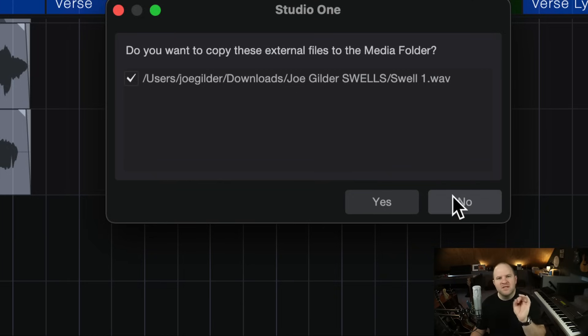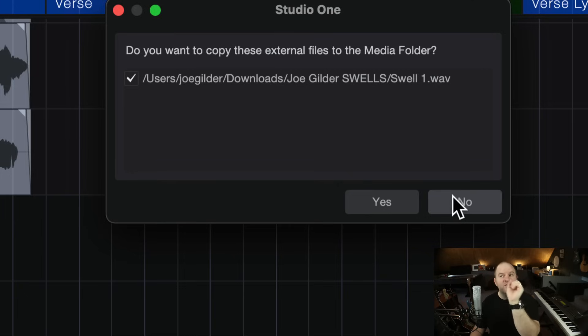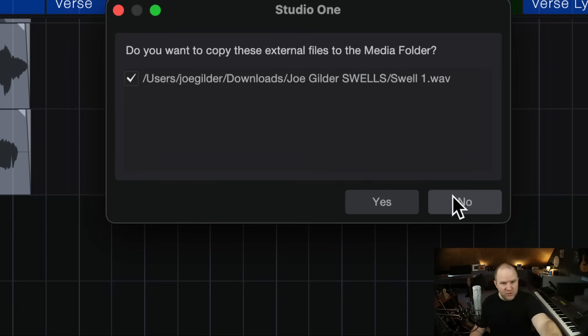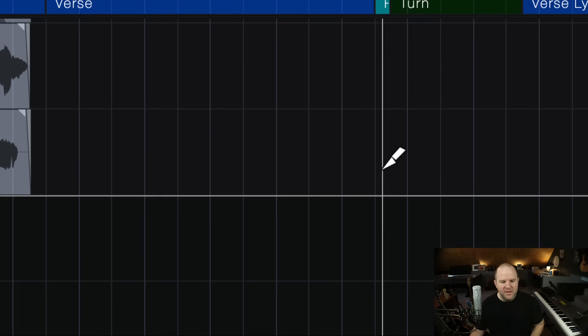Because maybe you pull from the same folder a lot. You don't want bunches of copies of that file. Because this is going to copy that WAV file from that Dropbox folder into this session. So maybe you don't want that extra for whatever reason. So I say no, okay?